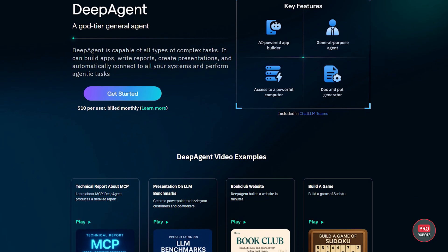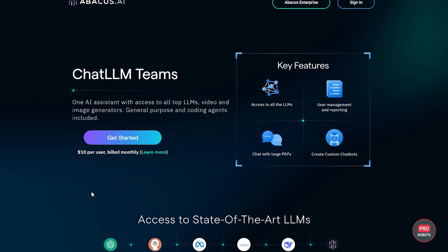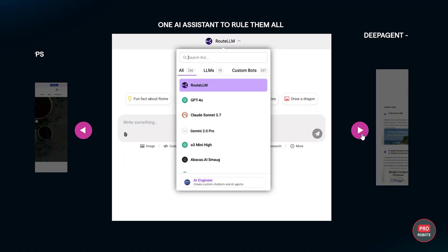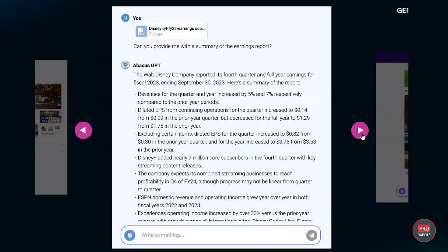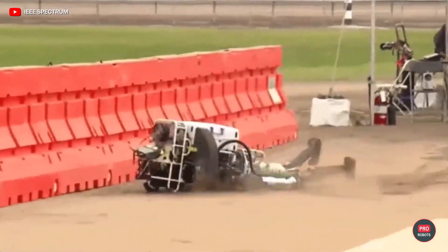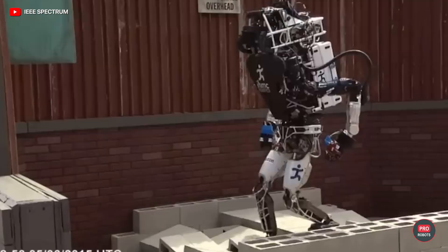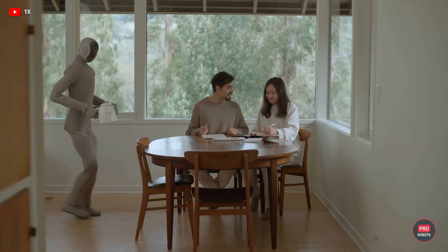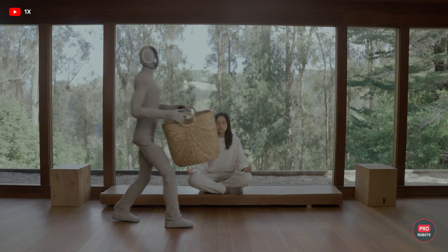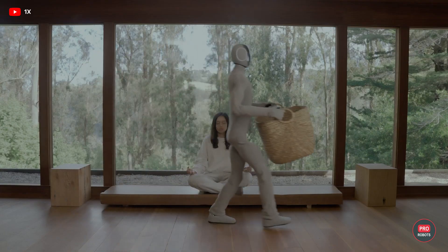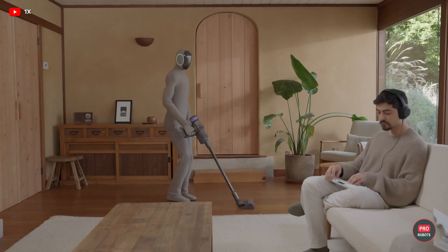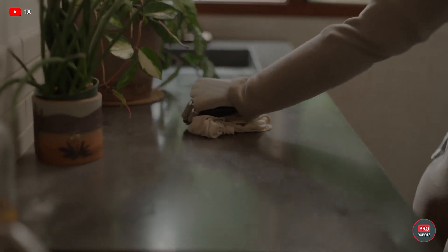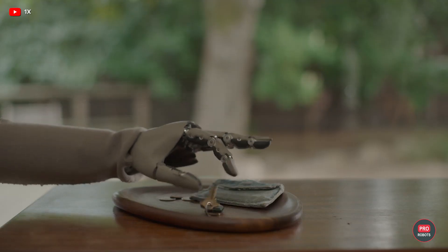DeepAgent is the brainchild of Chat LLM, a platform that unites top-notch AI models for one-stop automation. Unlike other AI tools that require constant support, DeepAgent works independently. It understands complex instructions and gets the job done without you looking over its virtual shoulder.